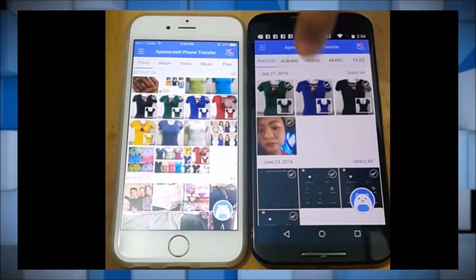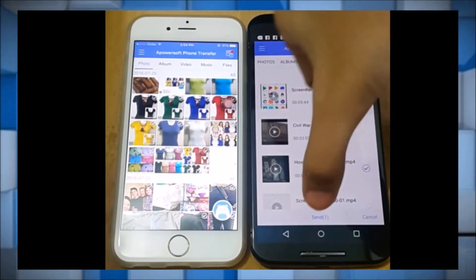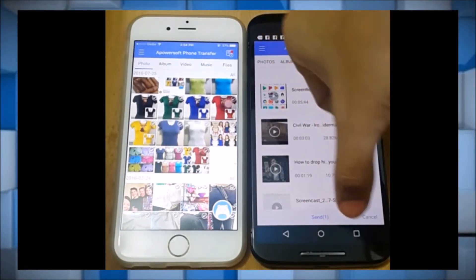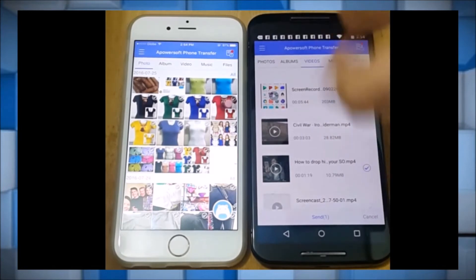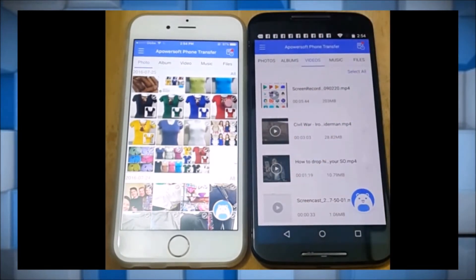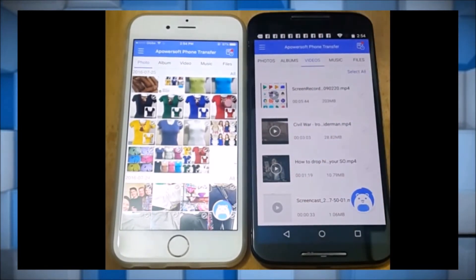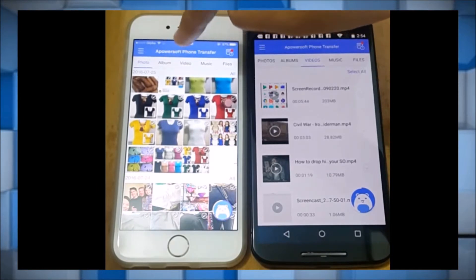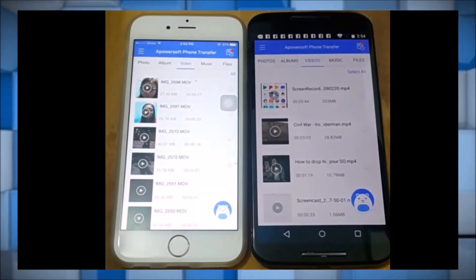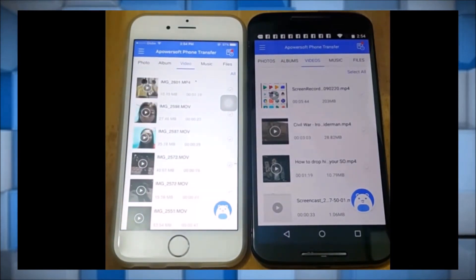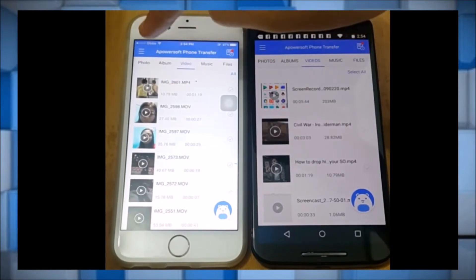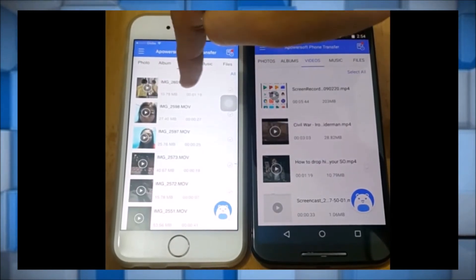Now on your Android phone, click on videos and then check on the video that you want to transfer, and click send. Check the video on your iPhone — and there it is, it is now sent on your iPhone.